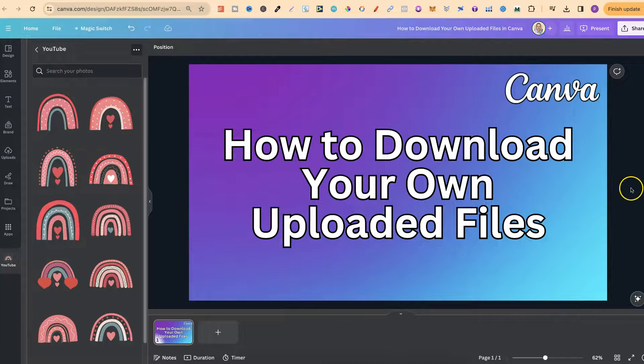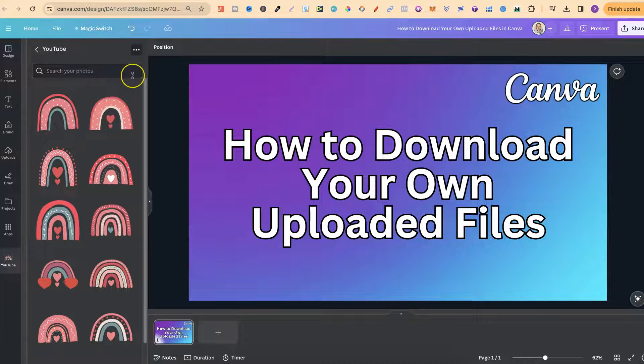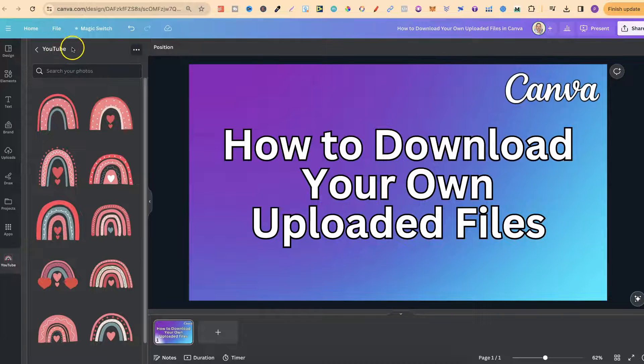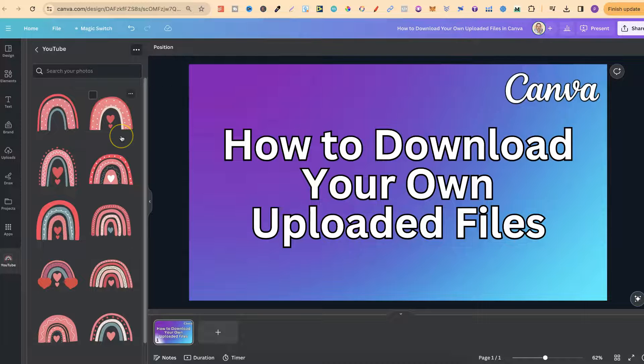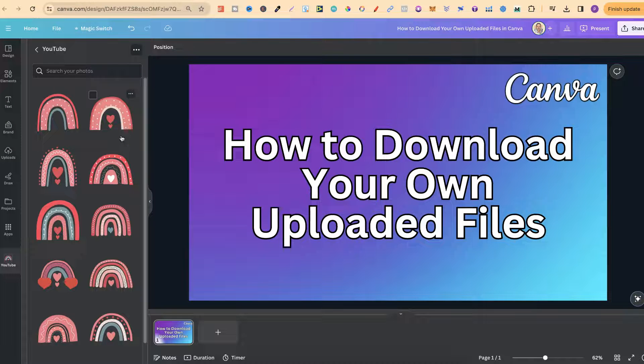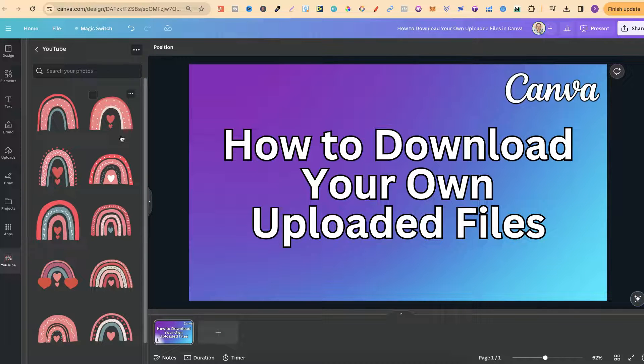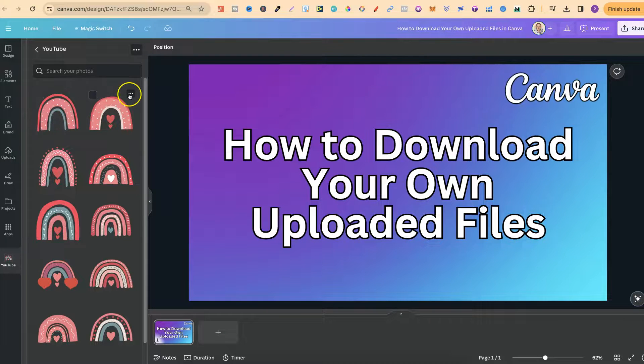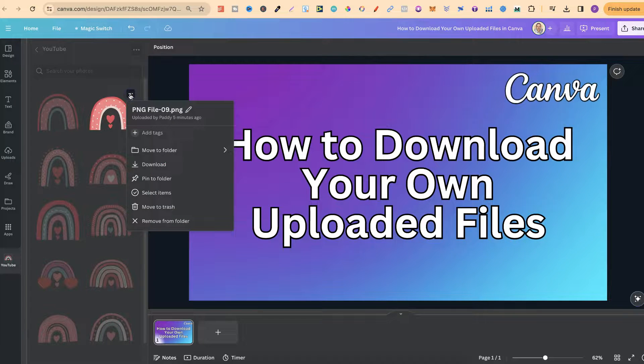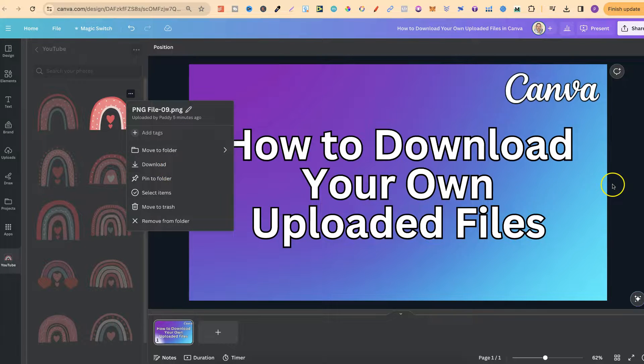So if done correctly by creating specific folders for specific graphics you can actually store that here in Canva. Then again when you want to download something all you have to do is find the graphic, click on the three dots and click on download.